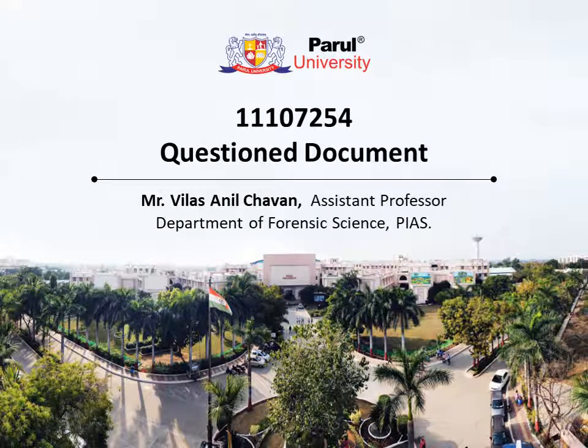Hello everyone. This is Professor Vila Sanhil Chawan working as an assistant professor in the Department of Forensic Science, Parul Institute of Applied Sciences, Parul University, Vadodara, Gujarat. Welcome to e-learning.